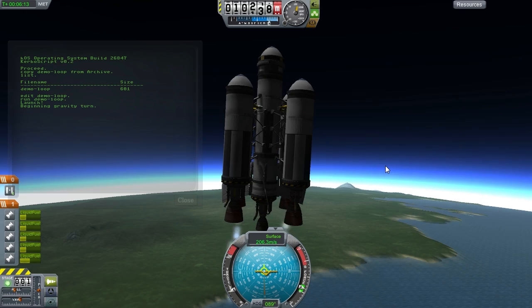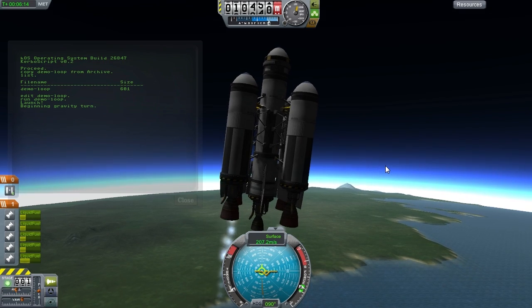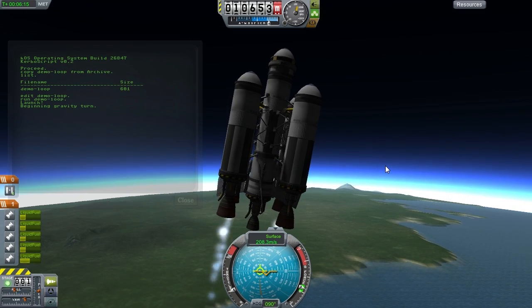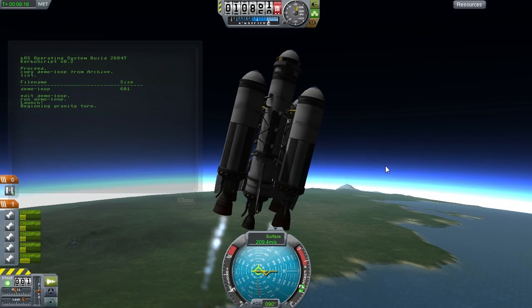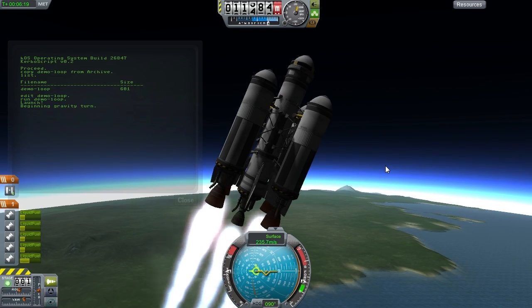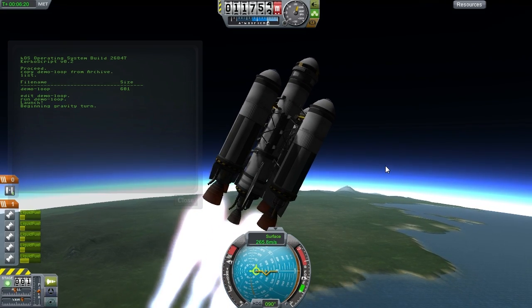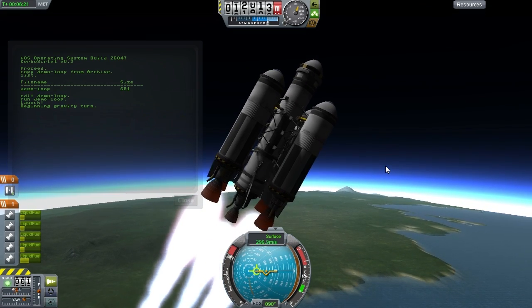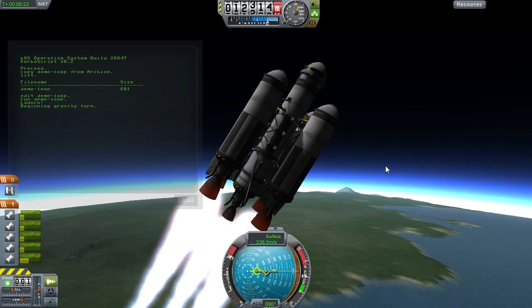Okay, gravity turn, and we should see a gradual increase in the throttle. There we go, great.